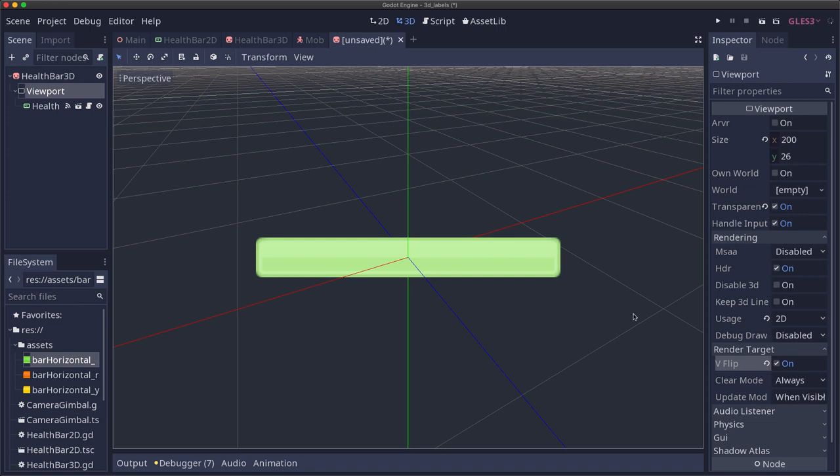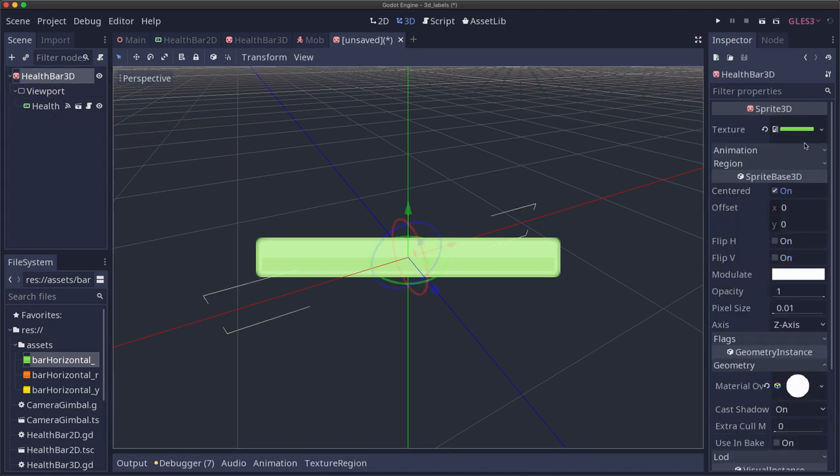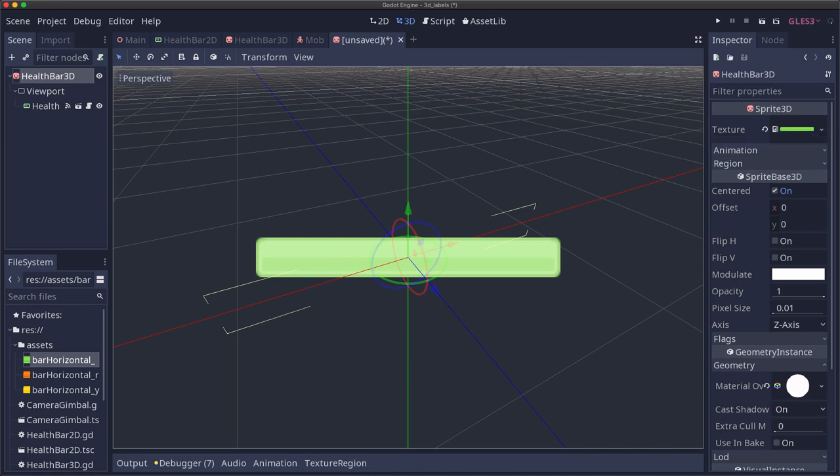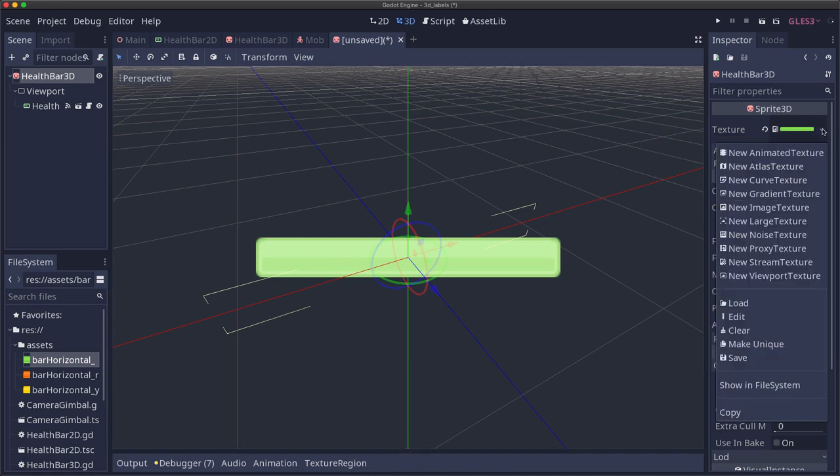So now we have our viewport configured and it's going to render whatever is a child of it, which is our health bar 2D. And we want that viewport's texture to be our health bar texture here in our sprite 3D. Now we could do that manually right here by adding a viewport texture. However, that will give us an error because the viewport is a child of the sprite, it won't be ready yet at runtime to be able to be used for the texture.